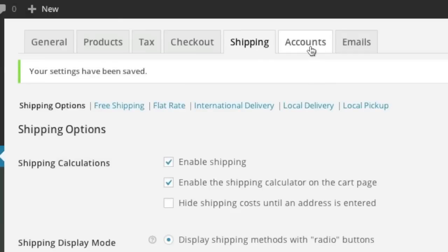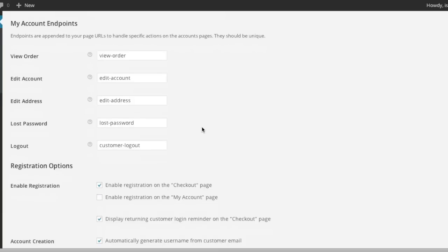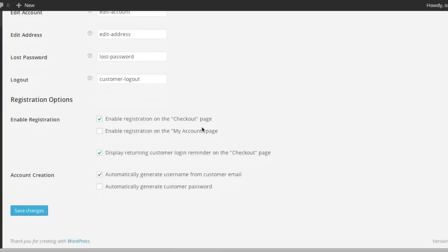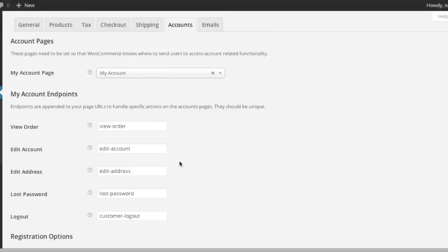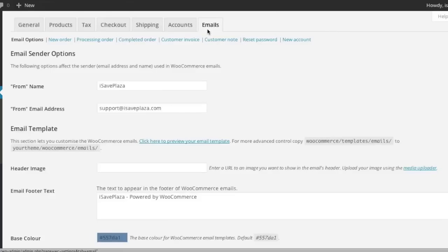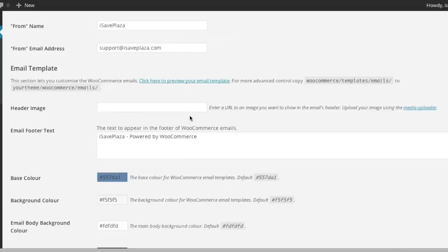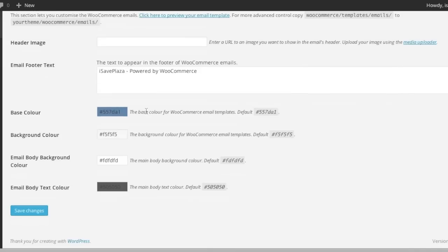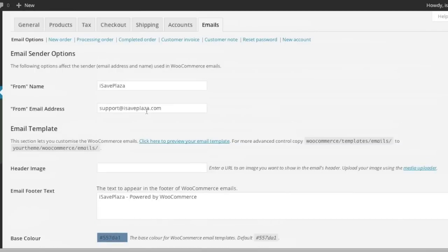Now we will go to Accounts. This is pretty much self-explanatory — you can basically read through this and set everything up to your liking. Same goes for Emails — this is pretty easy to understand. So now we can go to actually create something in our store.